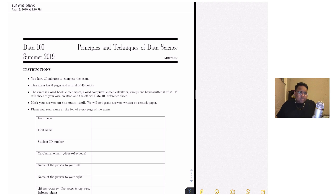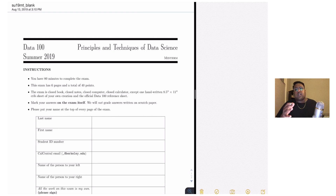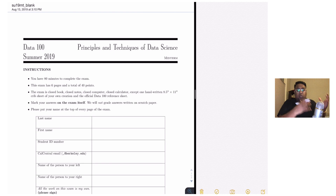Good afternoon, everyone. My name is Suraj, and today we're going to be walking through the midterm from Data 100 in Summer 2019. One thing to note is that if you're watching this in the future, there's a good chance that this midterm, due to when it was scheduled, likely corresponds to the content from Midterm 1 in your semester. This Summer 2019 midterm is pretty similar to Midterm 1 in Spring 2019 when there were two midterms, but in the summer there was only one. So without further ado, let's get into it.